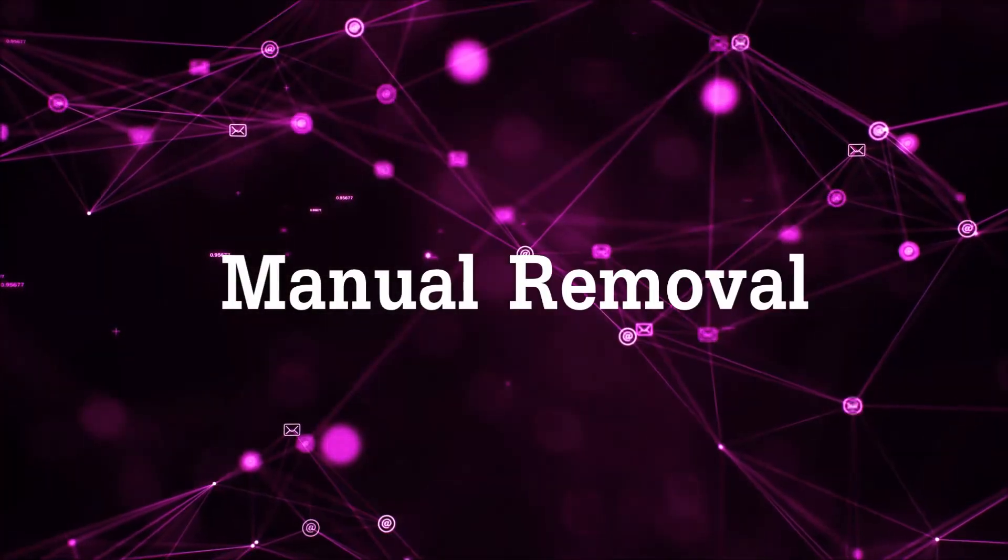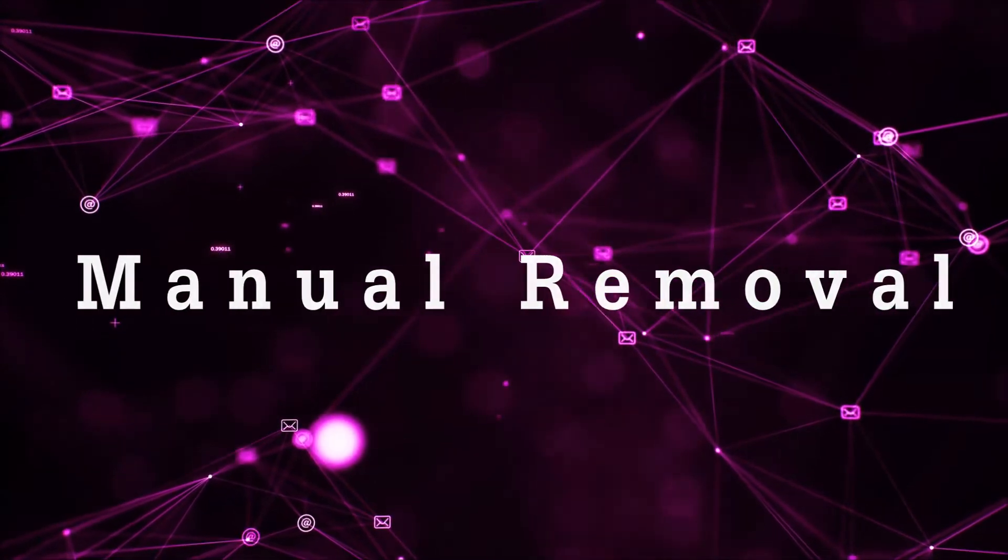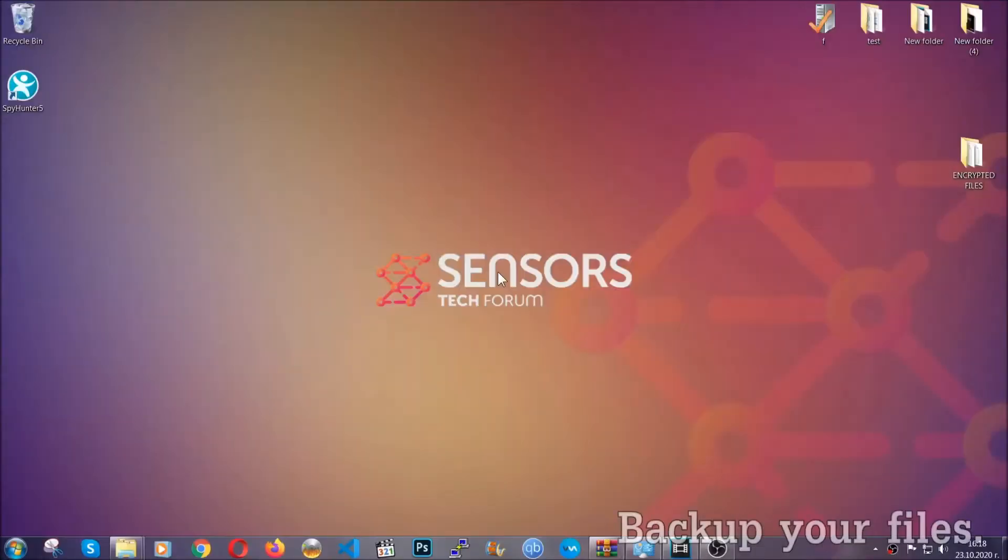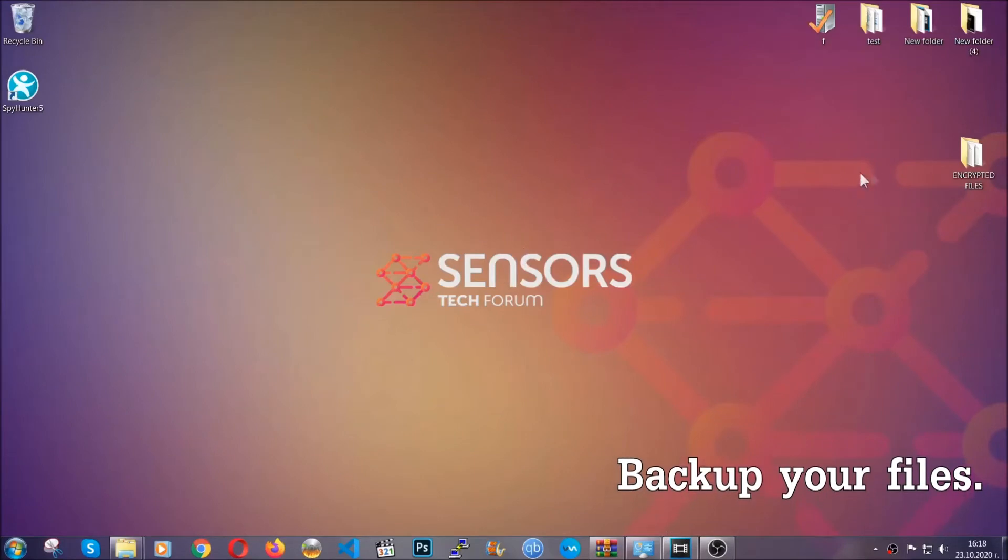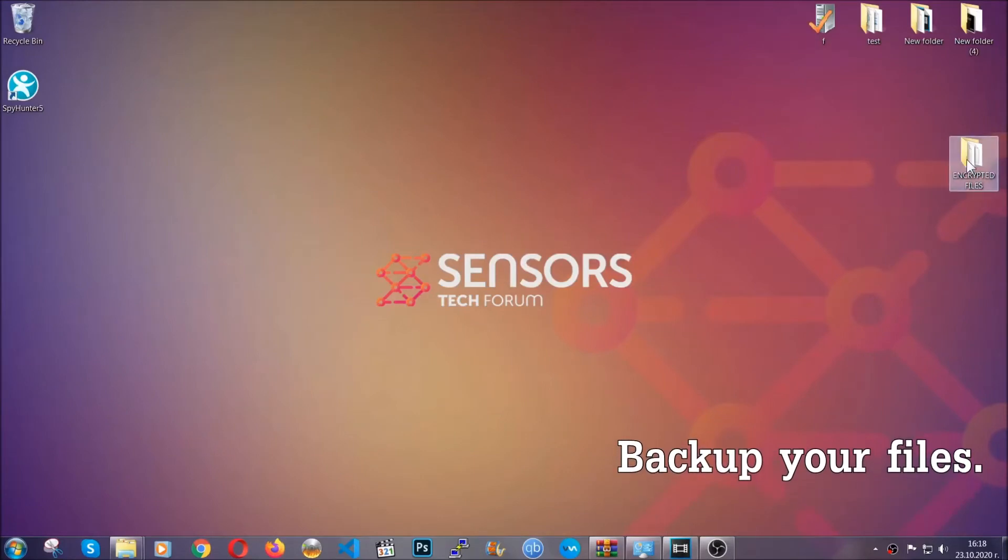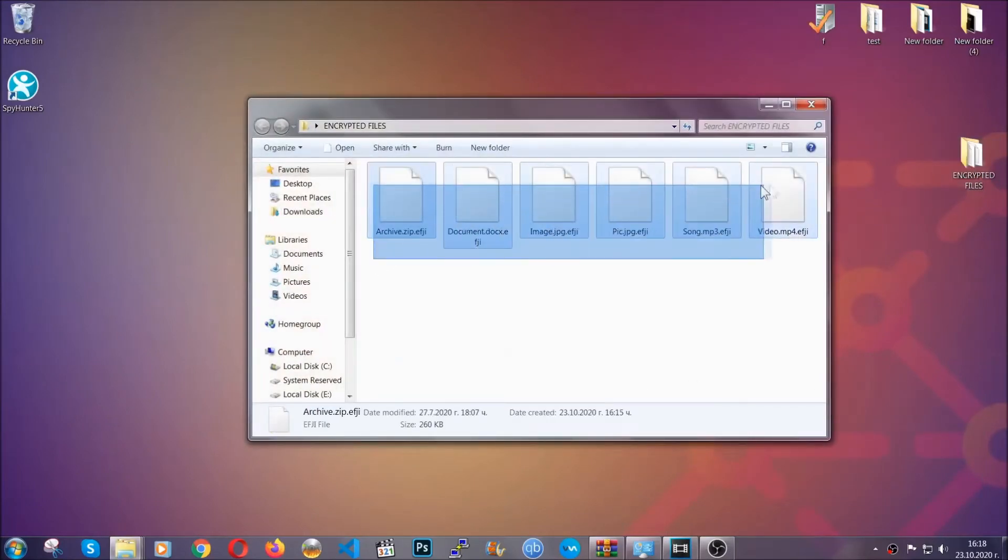So for the manual removal, you need to have some experience in removing threats. Now before beginning the removal, I highly suggest that you back up your files, whatever they are, especially the important files.